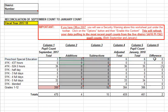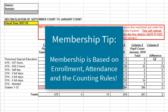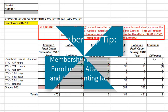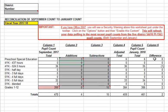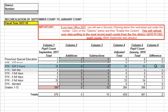The membership tip here is that membership is based on enrollment, attendance, and the counting rules. Districts will need to find a system to check birth dates and age requirements of the programs and the students. Having completed the preschool special education category, I move on to the 4K, where I see a loss of one student. There were no changes in this program from the new enrollee and early withdrawal list, so I have to do a little bit more digging.